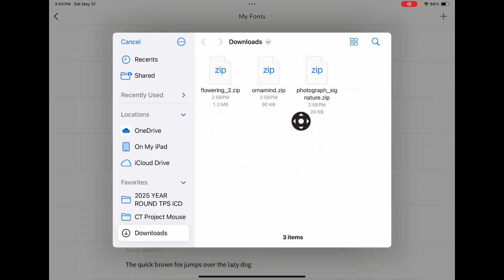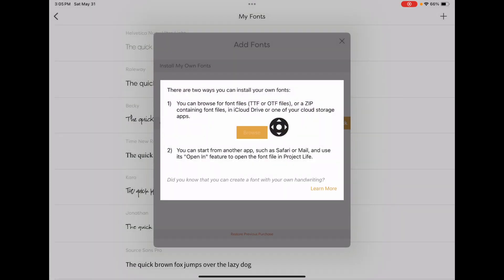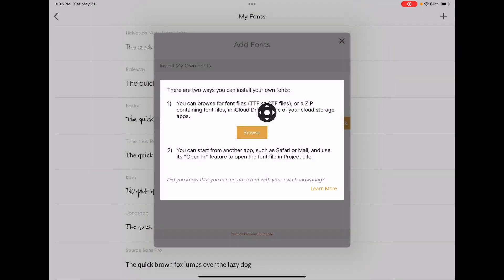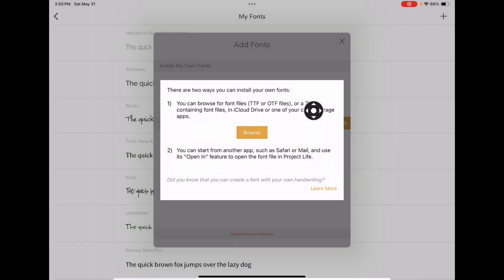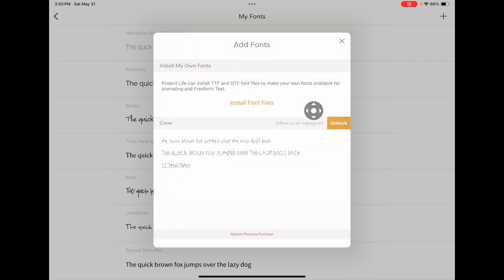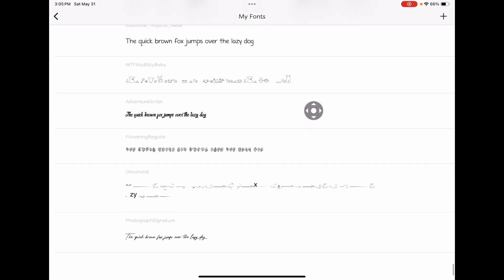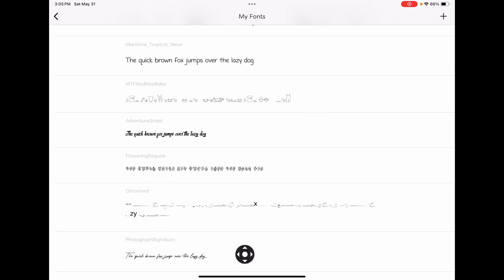So let's browse — it'll go to our Files app and we can just add these straight into the app. I'm going to just tap there, browse again, tap. You don't even have to unzip it — it'll just do it for you. Now I should have my three new fonts loaded at the bottom of this list. That's fun.